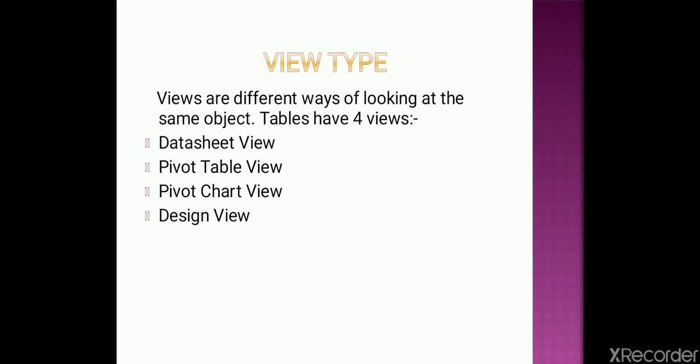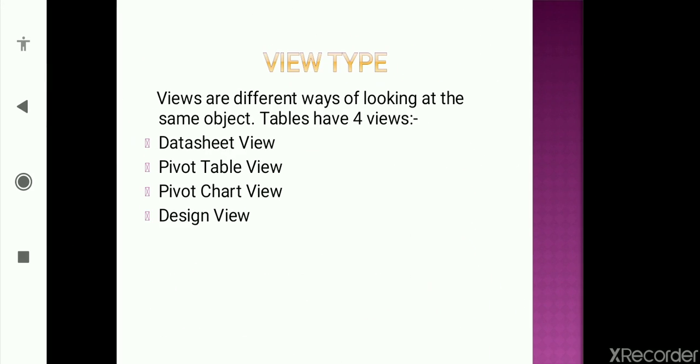Next is view type. What do you mean by view? Views are different ways of looking at the same object. For an example, let me give you an example which would make more clear this concept. Now we have two students and they both are looking at our world.